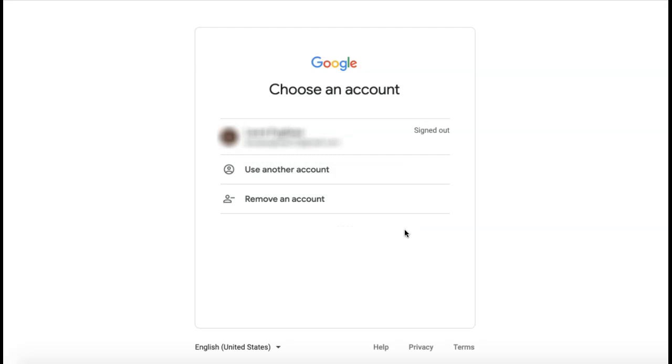The Google account and its services such as Gmail have now been removed from your browser.